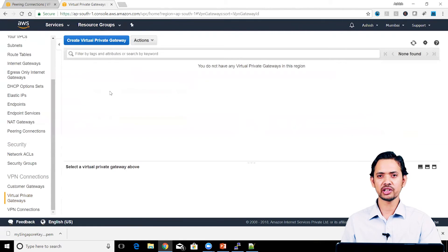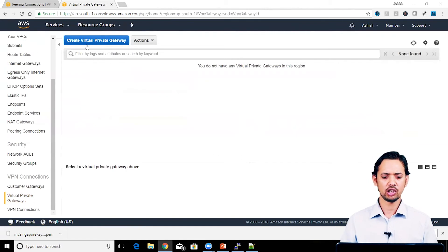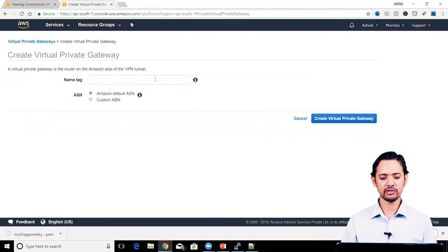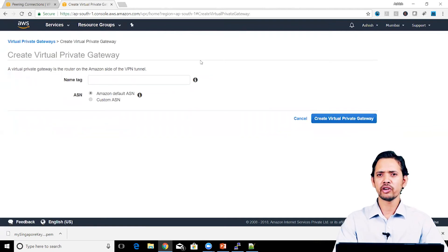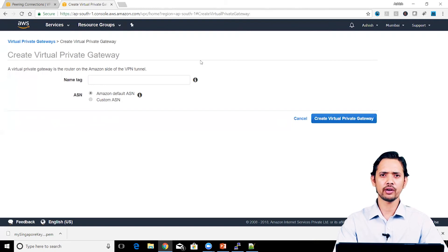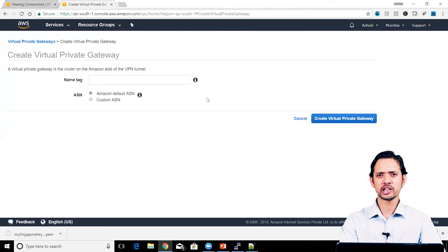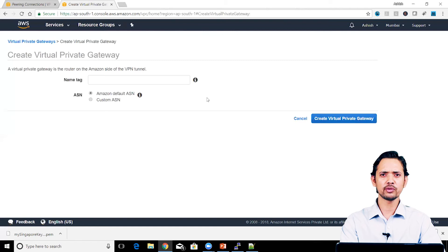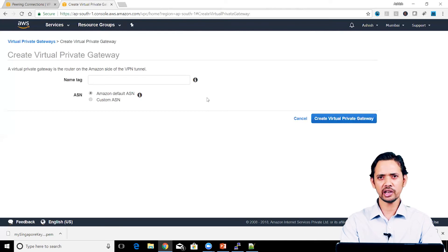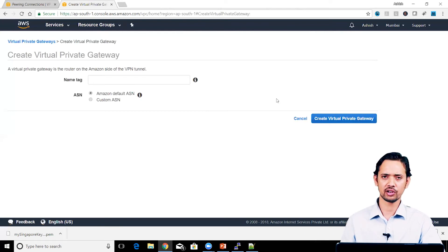Then you have the virtual private gateway, which is towards our VPC. This is a virtual device on the Amazon cloud side, and it is one endpoint of our VPN tunnel. It requires an ASN, which is needed for BGP (Border Gateway Protocol). You can provide your custom ASN number or use the one provided by Amazon. You just need to give it a name and the ASN — that's all.